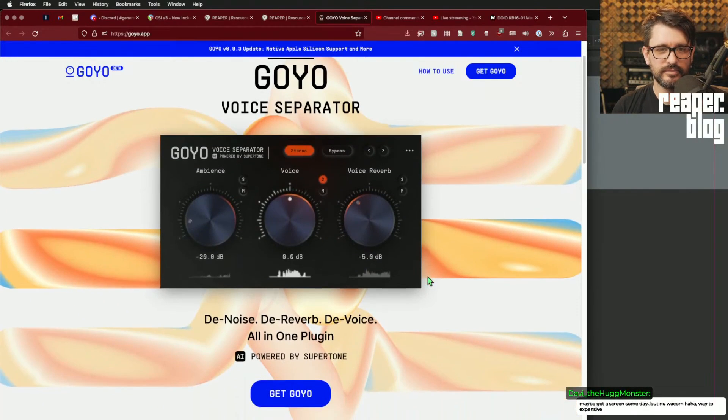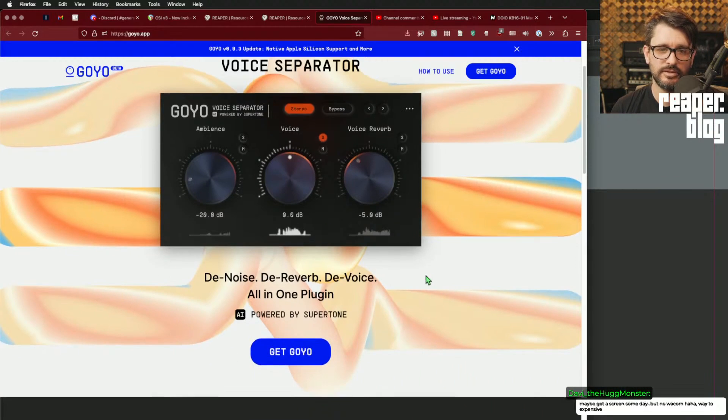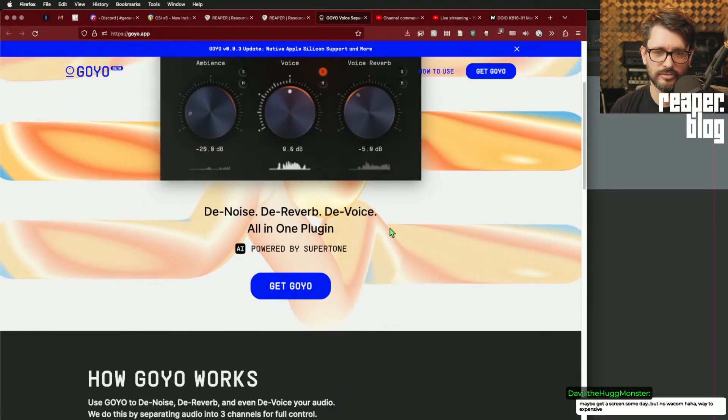Something I'd like to test is this plugin called Goyo, an AI-based noise reduction plugin. Let's go to the website. They call it a voice separator — it's powered by Supertone AI. It reduces ambience, improves the sound of the voice, and reduces reverb.